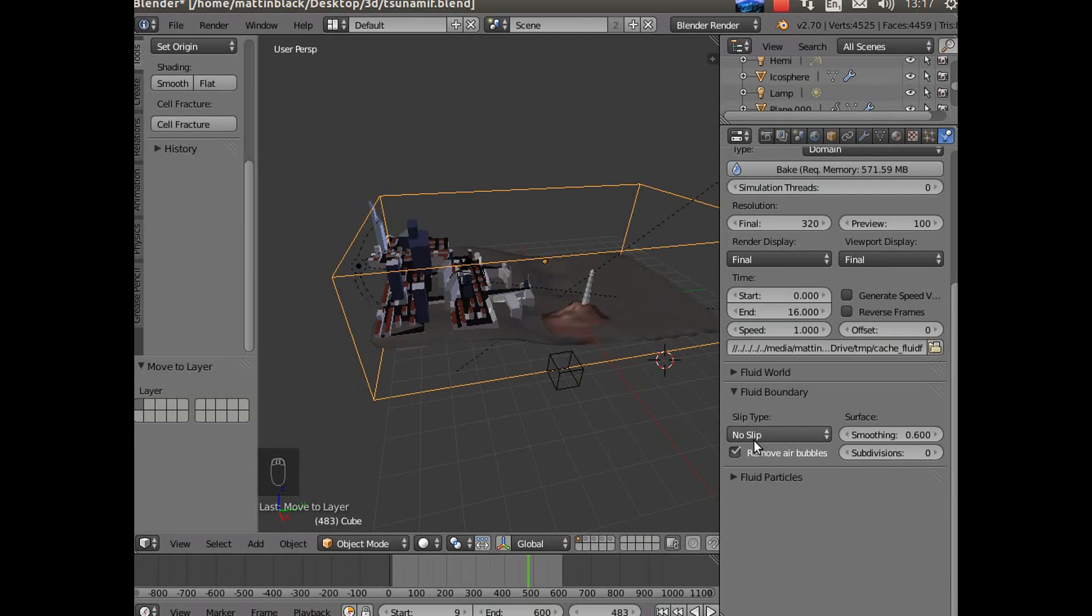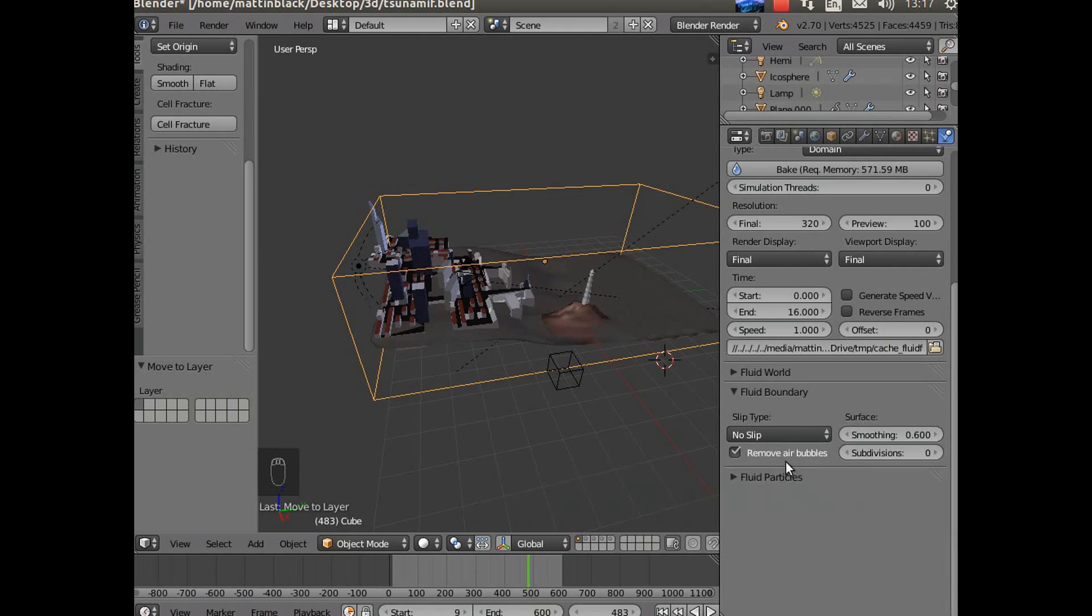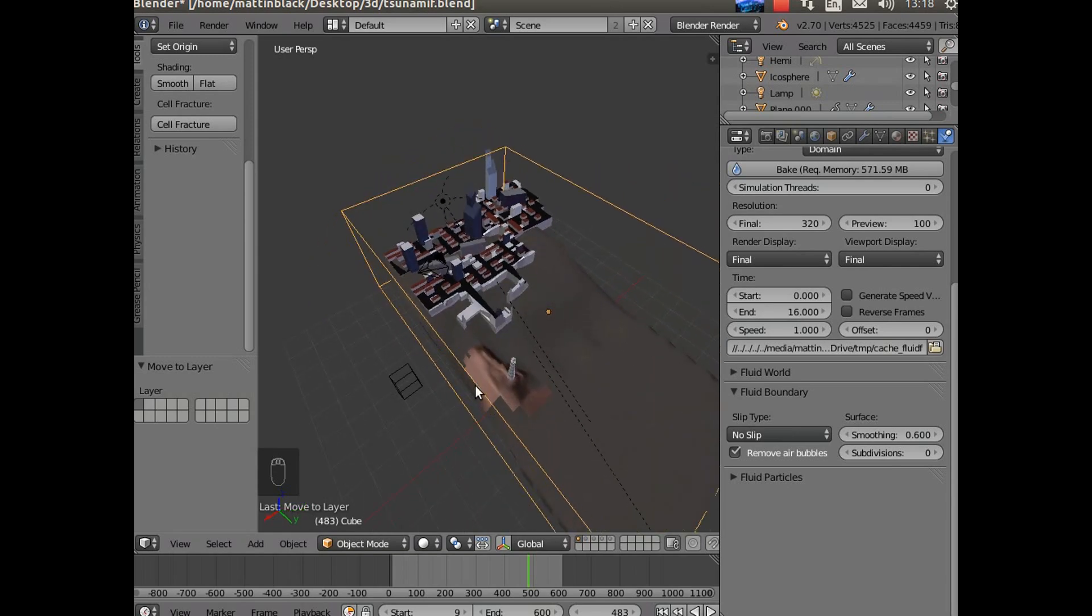Fluid boundaries: no slip. And very very important - make sure you've got checked remove air bubbles. Otherwise you will get gaps between everything as you will see in part of that animation. Smoothing I've set to 0.6, no subdivisions because I've not got any particles in it this time round. For my final I will be using fluid particles.